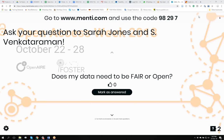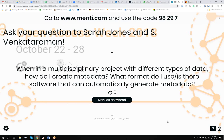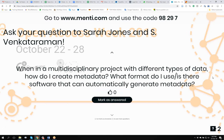So, potentially that's a reason not to be fair, but I think you should be striving to make your data as reusable as possible if you're sharing it. So, that's a really good answer. I'm now passing to the next one. So, when you're in a multidisciplinary project with different types of data, how do you create metadata? And what format do you use as a software that can automatically generate metadata?